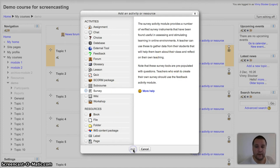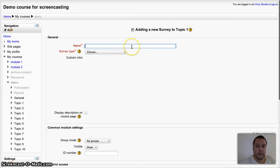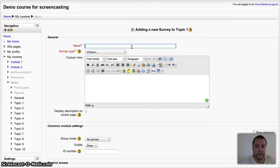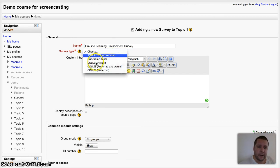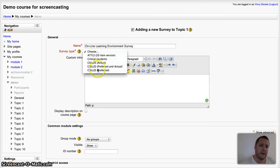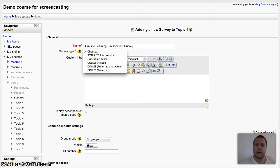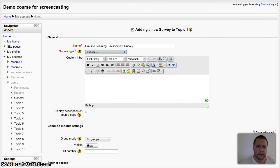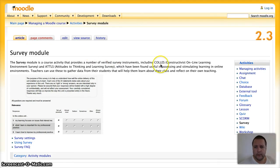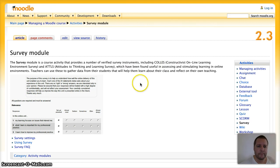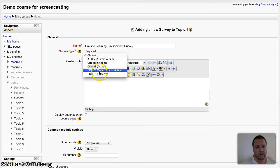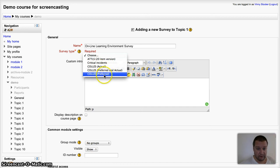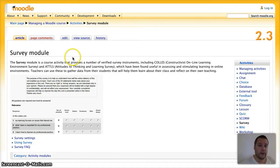I'm going to give it a name - I'm going to call it Online Learning Environment Survey. There's five different choices here for the survey type. Now these three are actually the same. If I just switch to a different window to give you an idea of what they are, you've got the Constructivist Online Learning Environment Survey - that was the one on the bottom here. You've got actual, preferred, and actual and preferred.